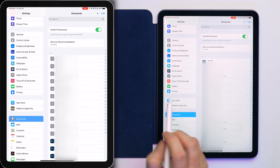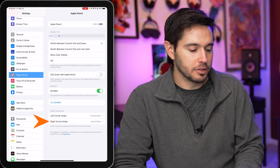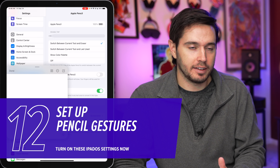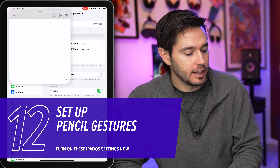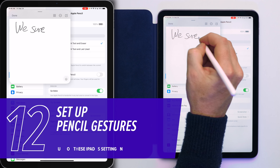Let's go to Pencil Gestures in the Apple Pencil section of the Settings app. Tap Apple Pencil, then Pencil Gesture. You have Left Corner Swipe and Right Corner Swipe options. Quick Note is pretty convenient, and the Left Corner Swipe for a screenshot is also very handy — we take a lot of iPad screenshots and this makes it easy.